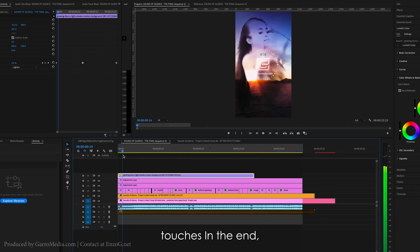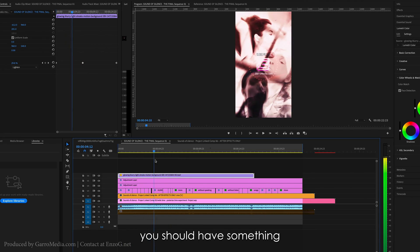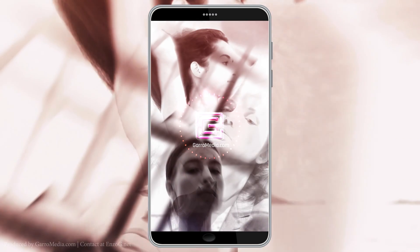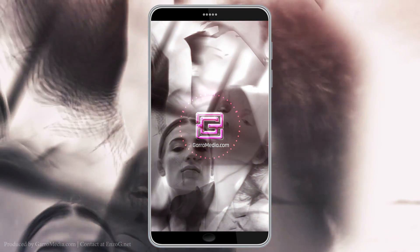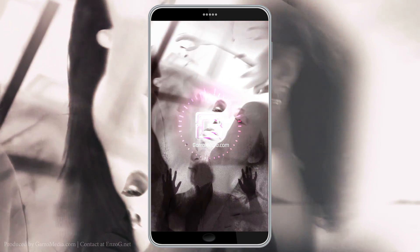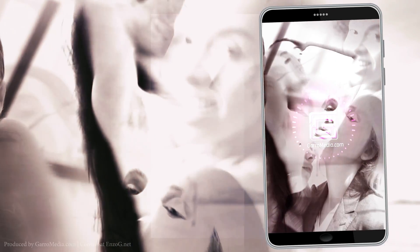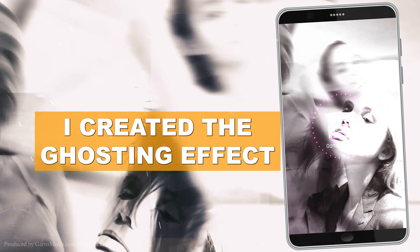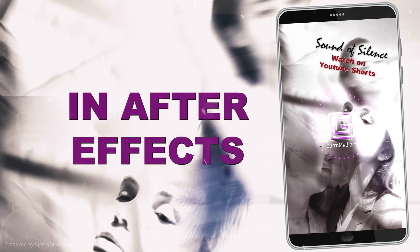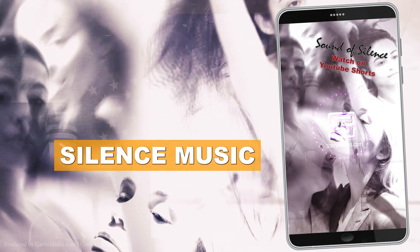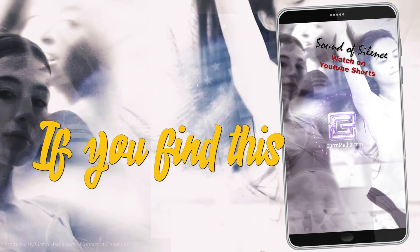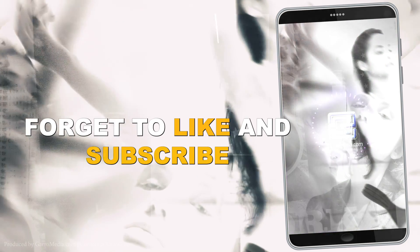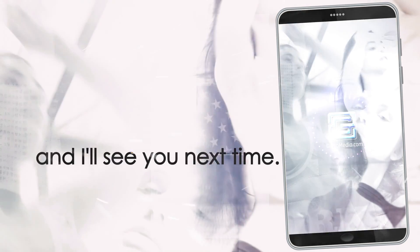In the end, you should have something that looks like this. That's how I created the ghosting effect in After Effects for the Sound of Silence music video. If you found this video helpful, don't forget to like and subscribe.